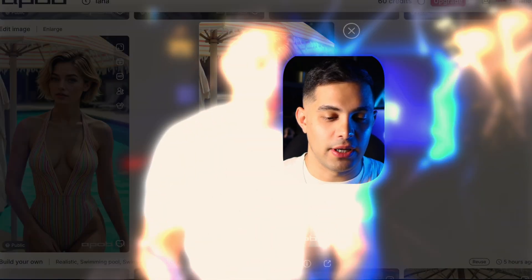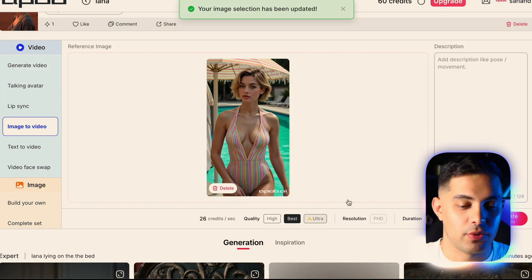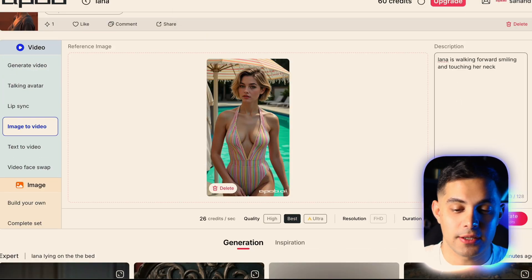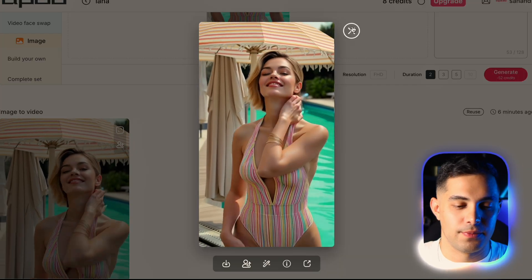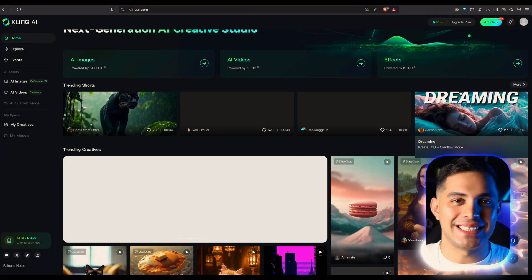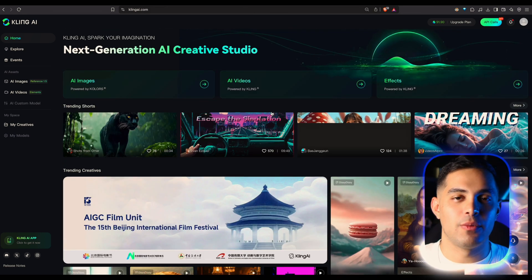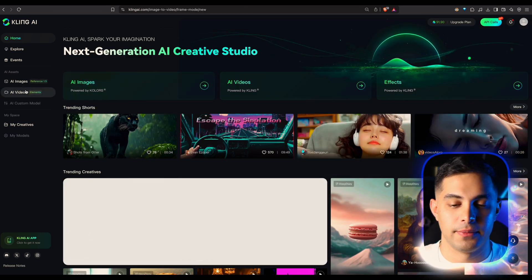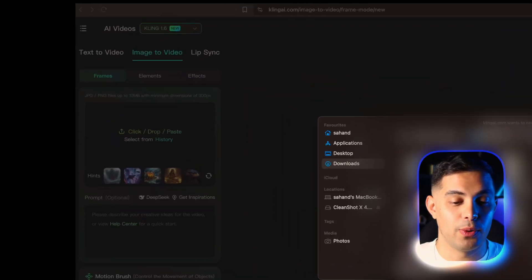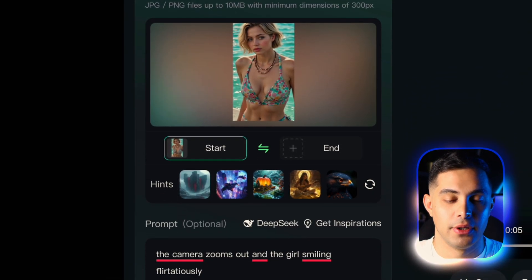Now that we have our image, it's time to bring our AI influencer to life. Apob AI has a built-in option to generate a video — open up your image, hit generate, drop a quick description, and in a few seconds you'll get a motion video from your image. But if you're not happy with the results or want to save some credits, you can download your image and take it over to Kling AI — easily one of the best in the game. Select image-to-video, upload your image, add an optional prompt, and here's the result: honestly it looks insanely real.